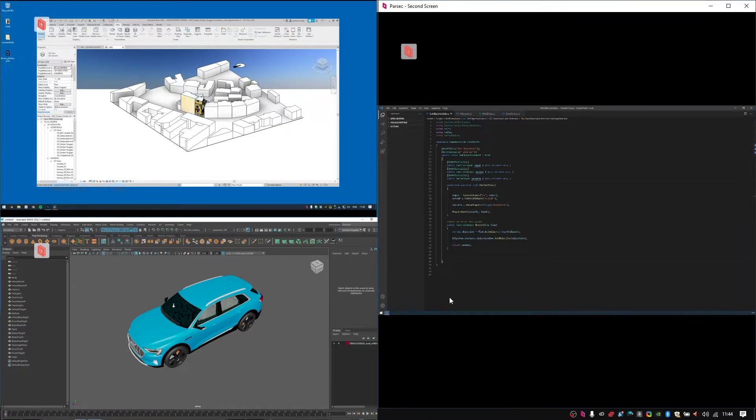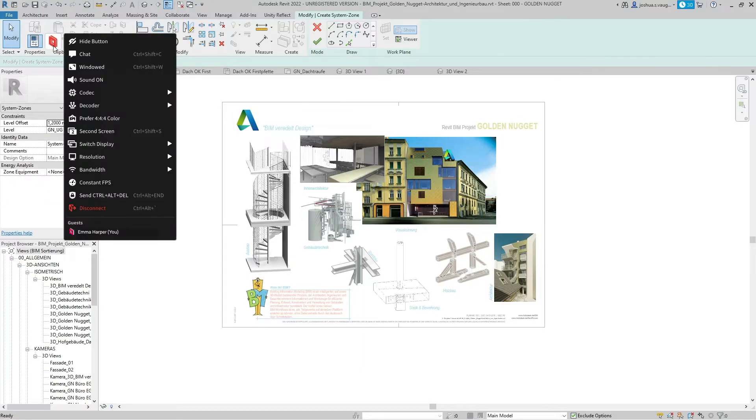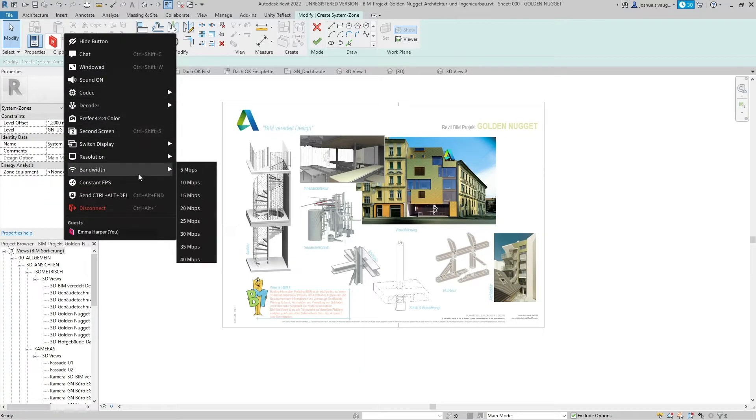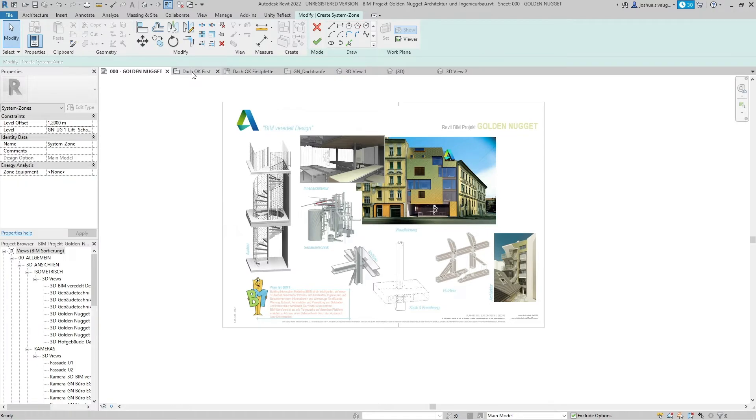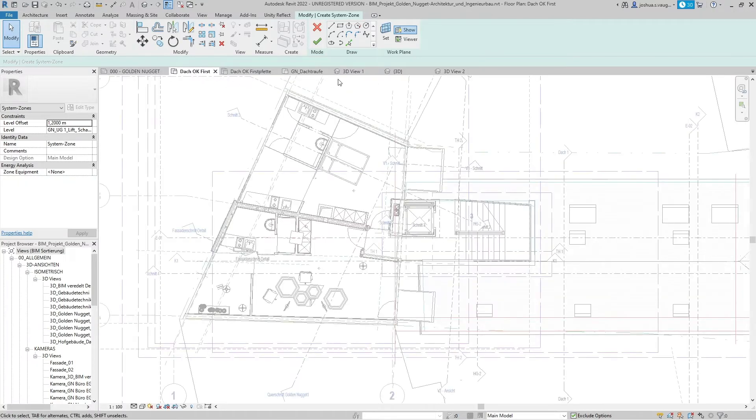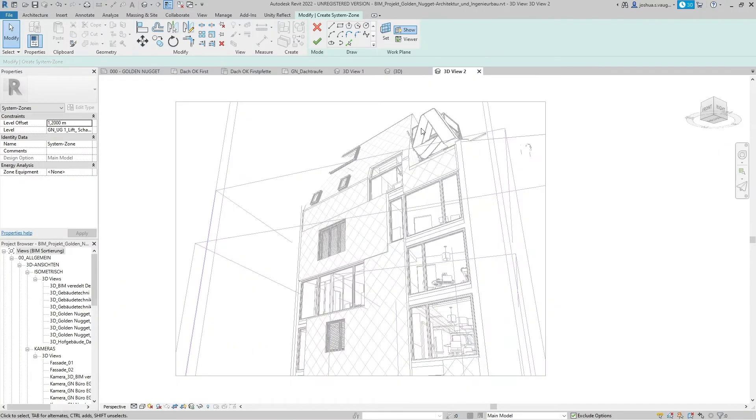And its low-latency desktop capture makes 3D modeling so smooth and seamless that it feels like I'm sitting right in front of my computer.